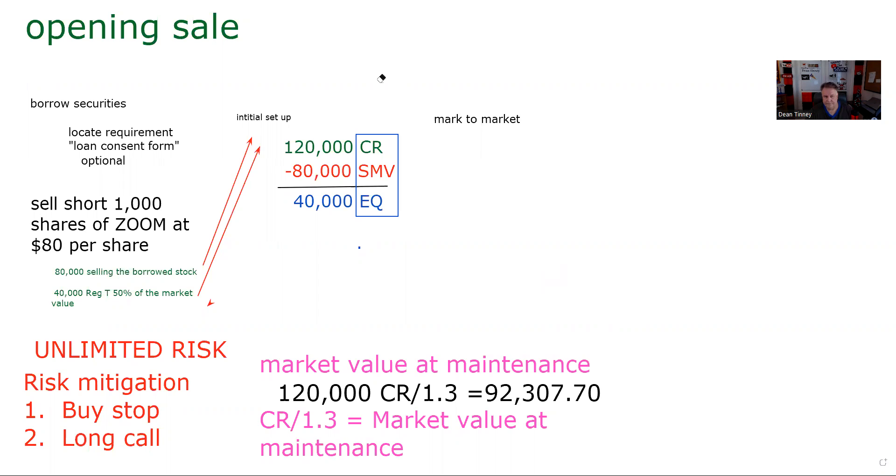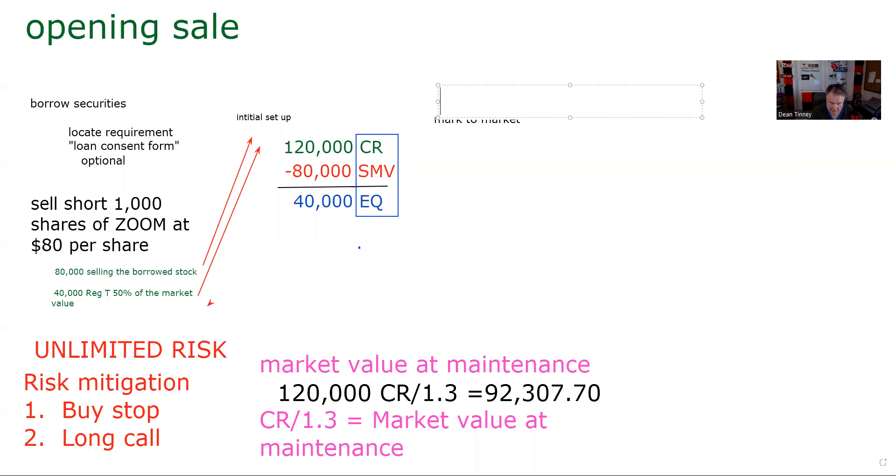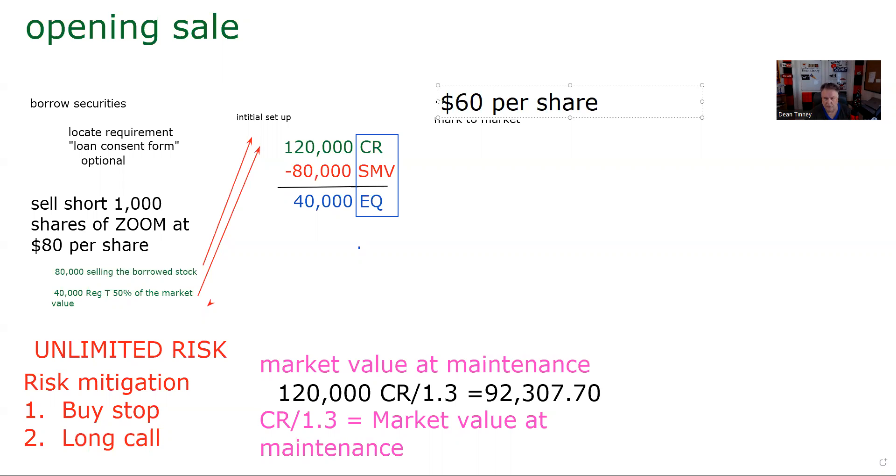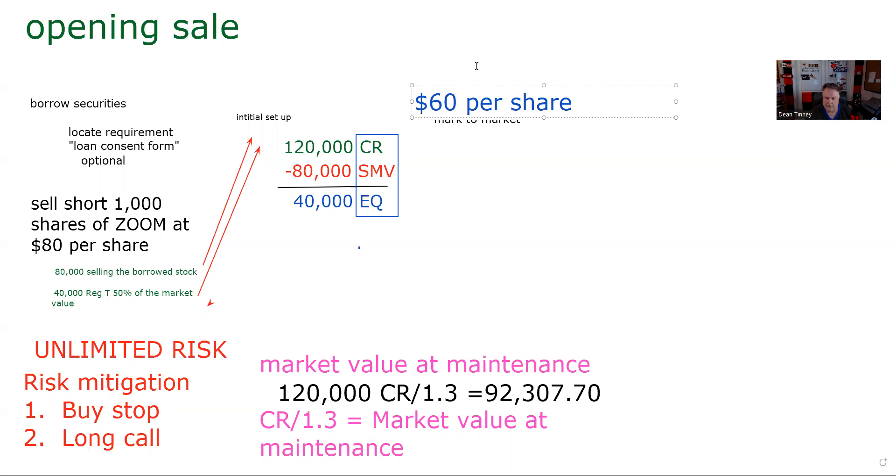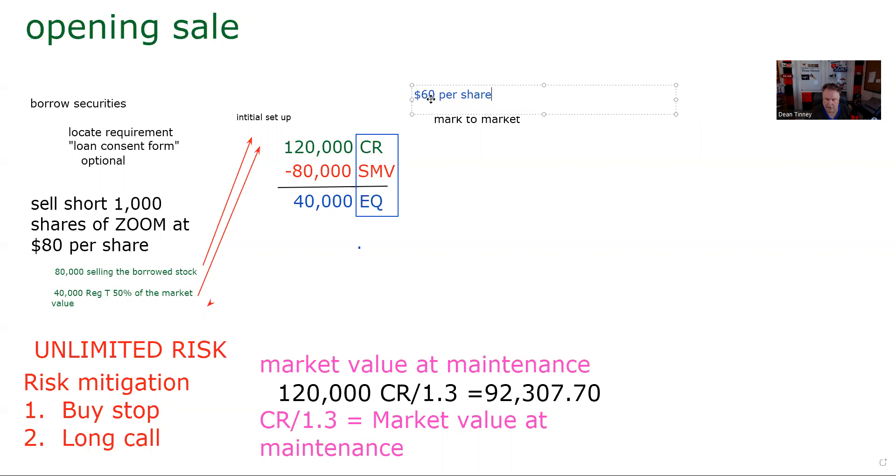And so what we could maybe say several weeks later, Zoom is at 60. Several weeks later, Zoom is at 60. So the first thing we want to know is that 60 is good news. So now Zoom is $60 a share. And we do our mark to market. That's what we're going to be doing here is a mark to market at 60. Let's get a different color. And now, so the key on these margin questions, by the way, is to be able to do what we're doing. You got to be able to do initial setup, and then you got to be able to do a mark to market.